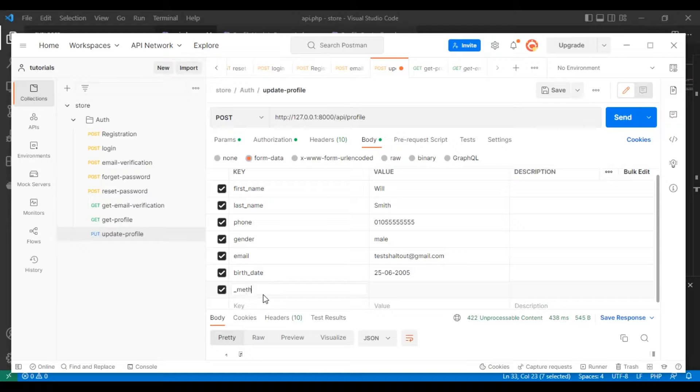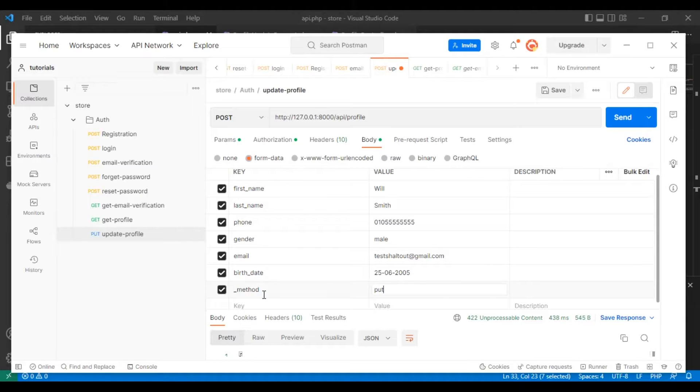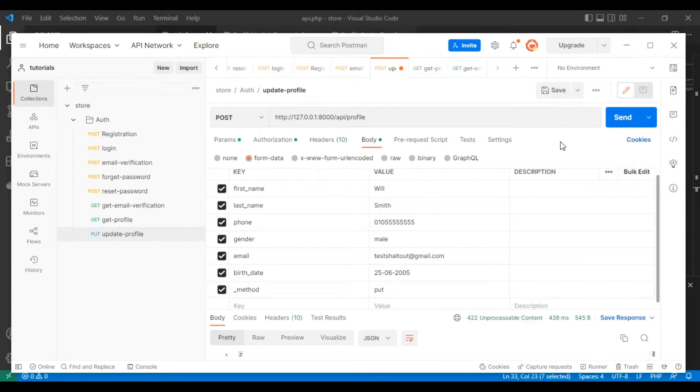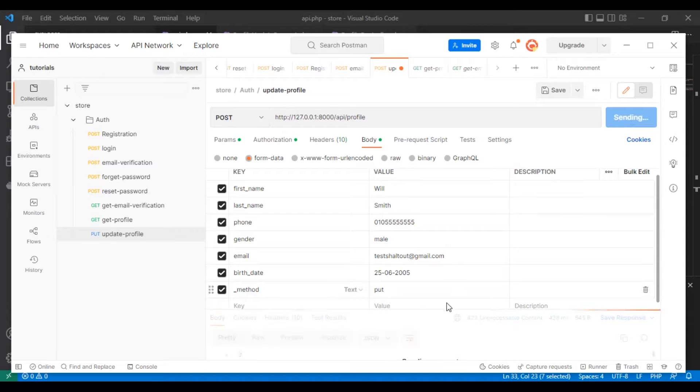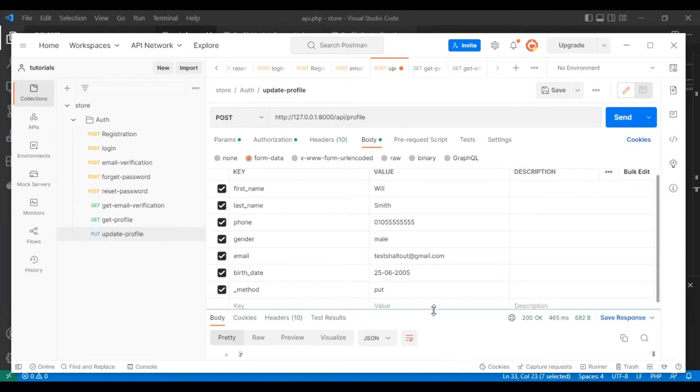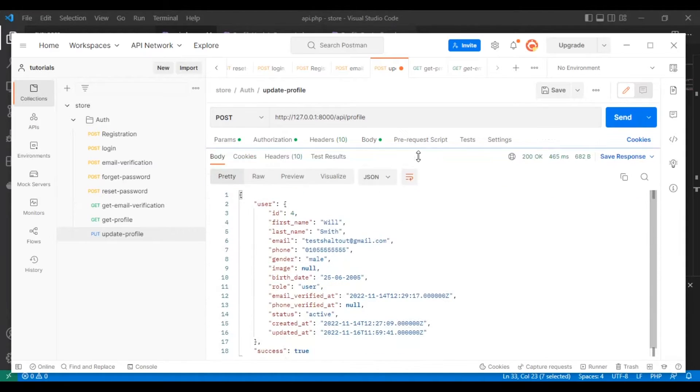It will be PUT - this is how we use the PUT route. Now we got everything updated successfully as you can see.